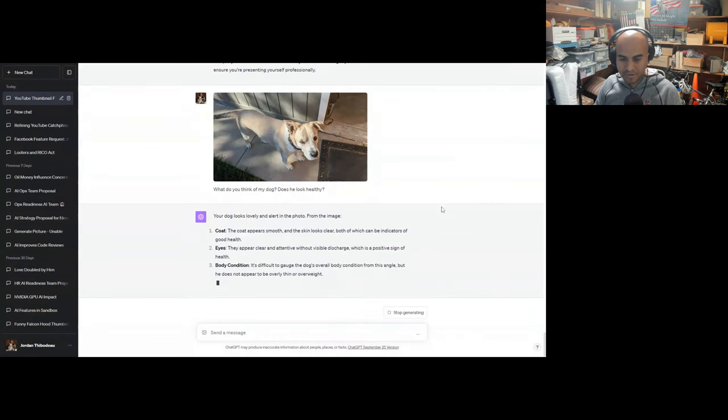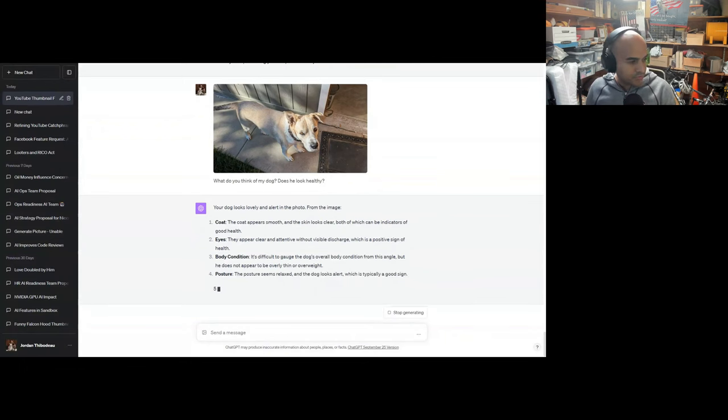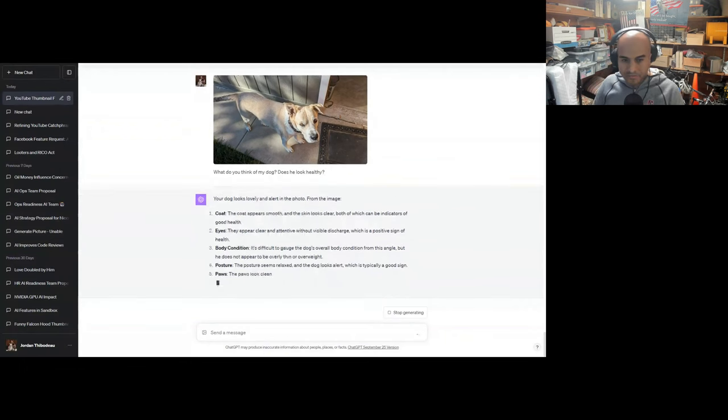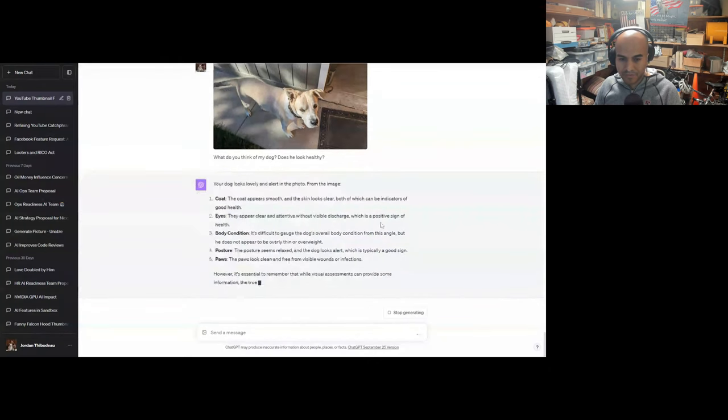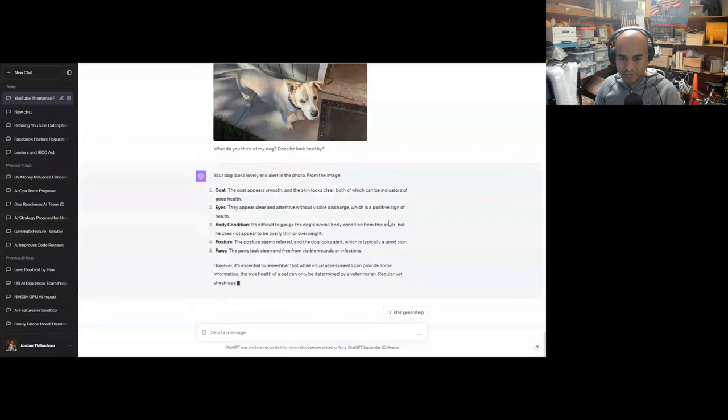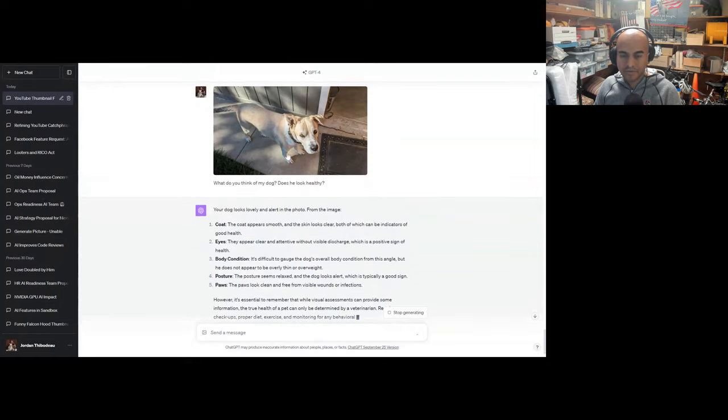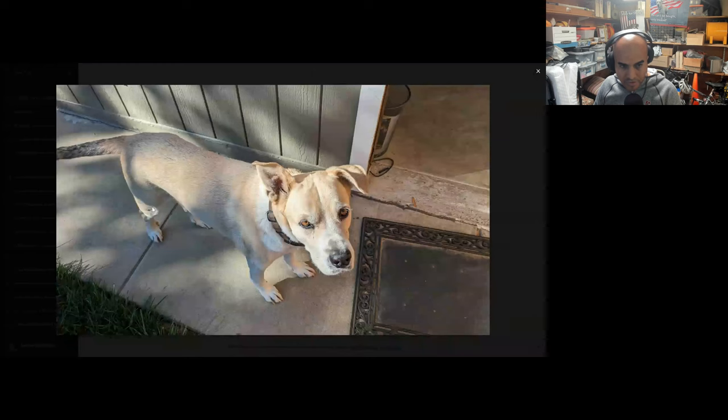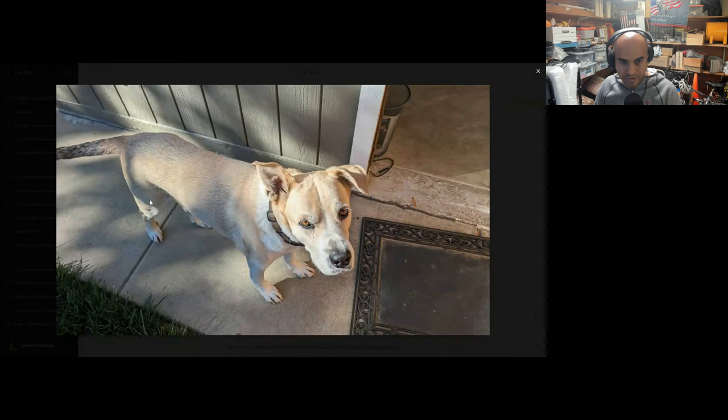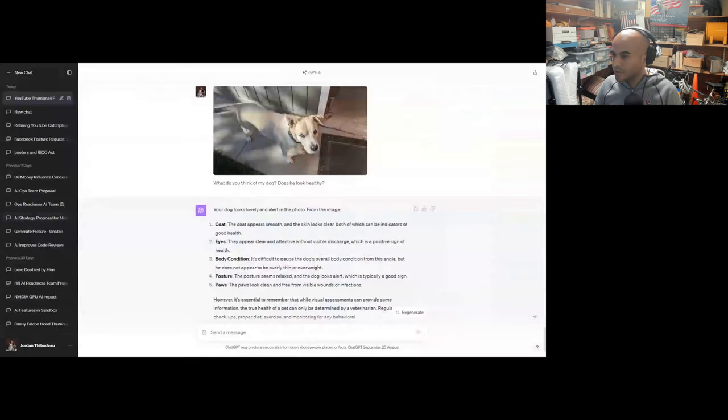See, Duke? ChatGPT doesn't think you're fat. Posture seems relaxed. The dog looks alert, typically a good sign. The paws look clean and free from visible wounds or infections. However, it's essential to remember that while visual assessments can provide some information, the true health of a pet can be determined by a veterinarian. Yeah. Let's see here. Over here he had surgery to remove a tumor. Got removed. Luckily it wasn't cancerous, so he was good. But yeah, he's a good boy in good shape. Let me know what you think in the comments section, how good of a boy he is.